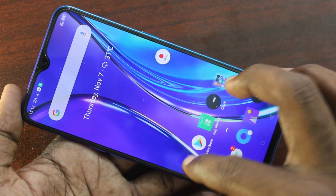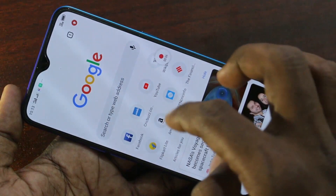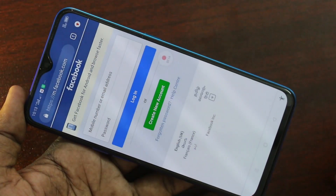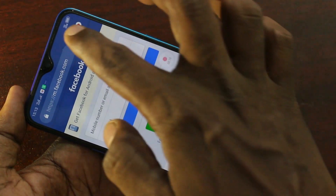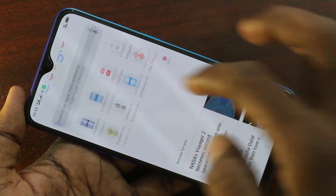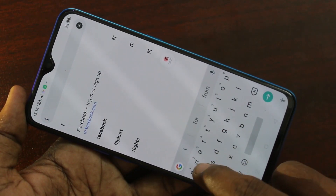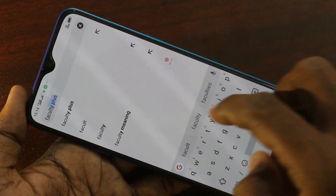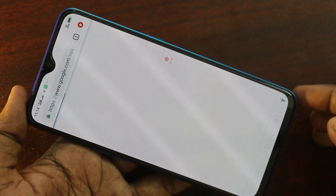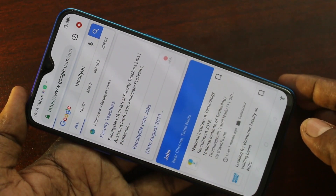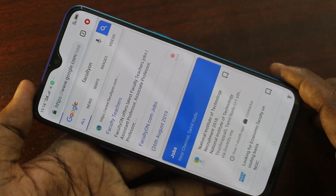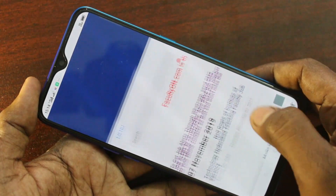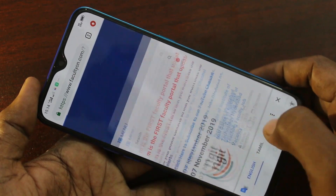Screen recording has started. Now whatever you do on your mobile screen will be recorded. Here I go to facebook.com first and take a screenshot. I open another tab and search for the term 'faculty on' — yes, this is the website facultyon.com, which is a famous website for faculty and teachers' jobs. Clicking on this job.